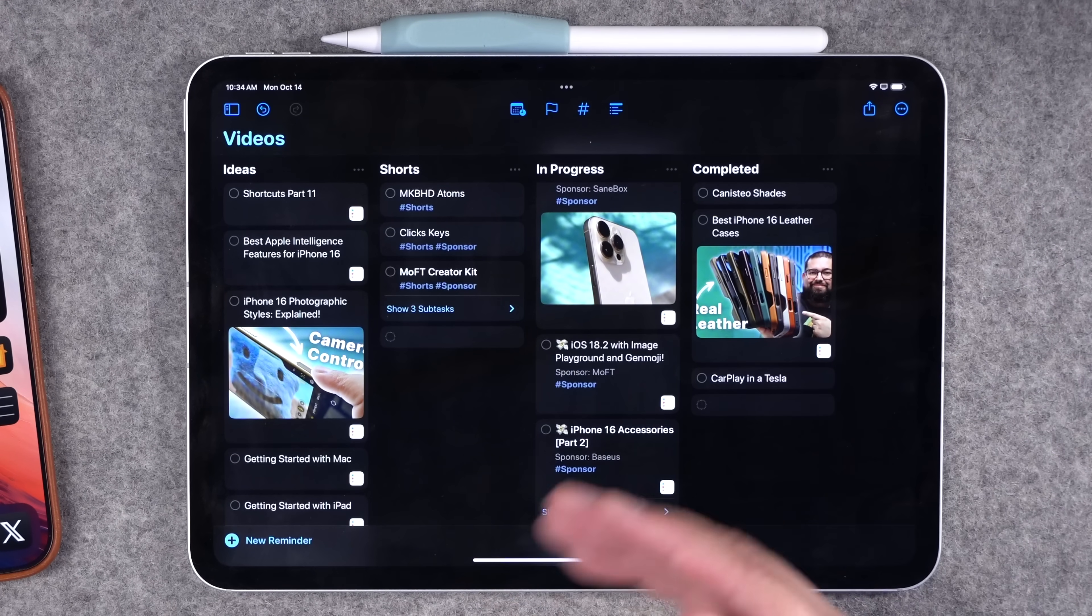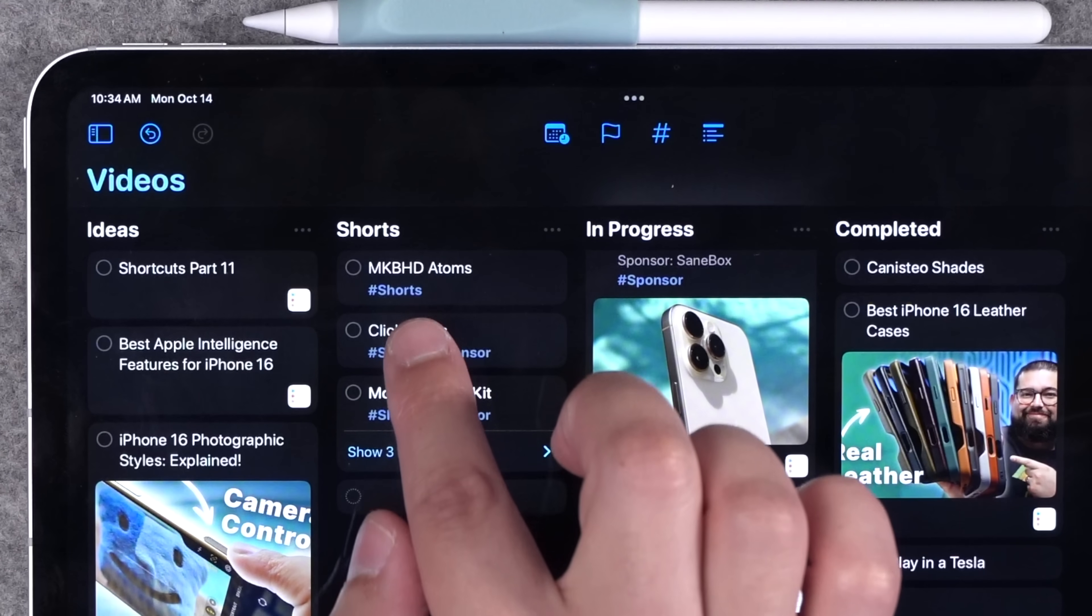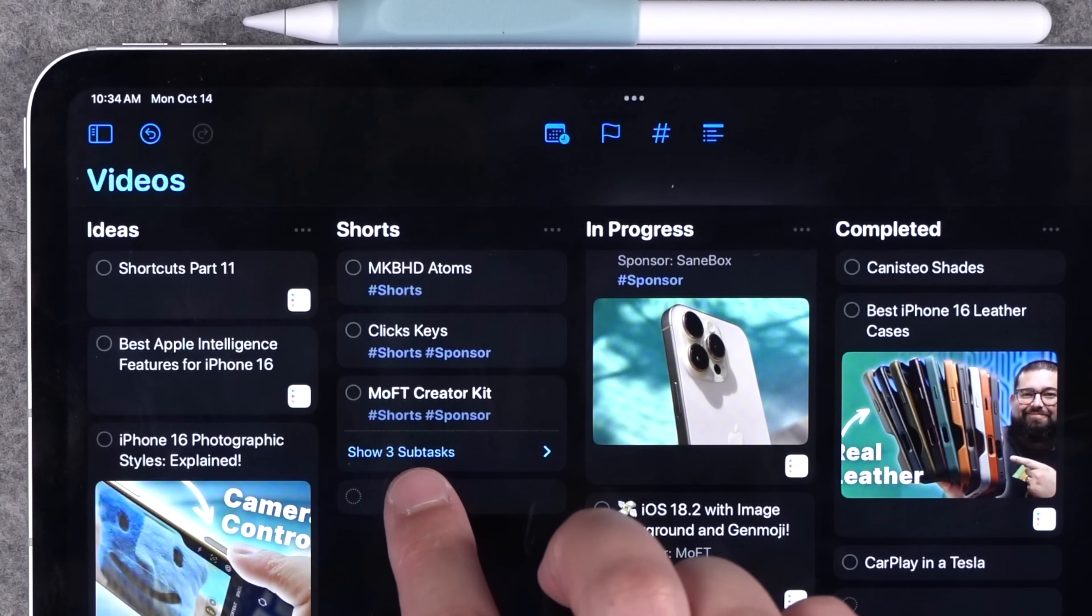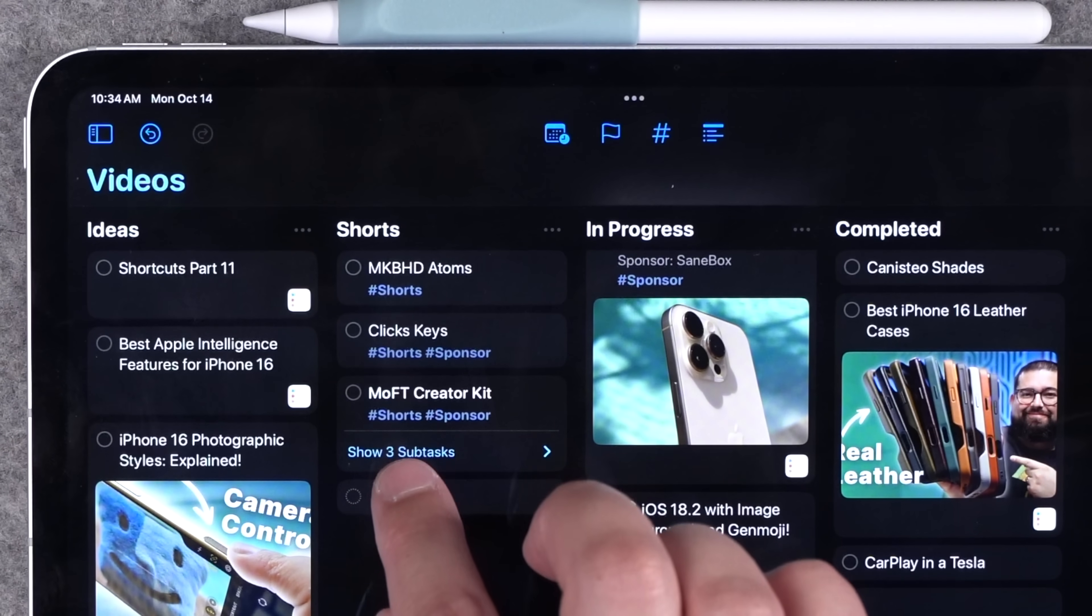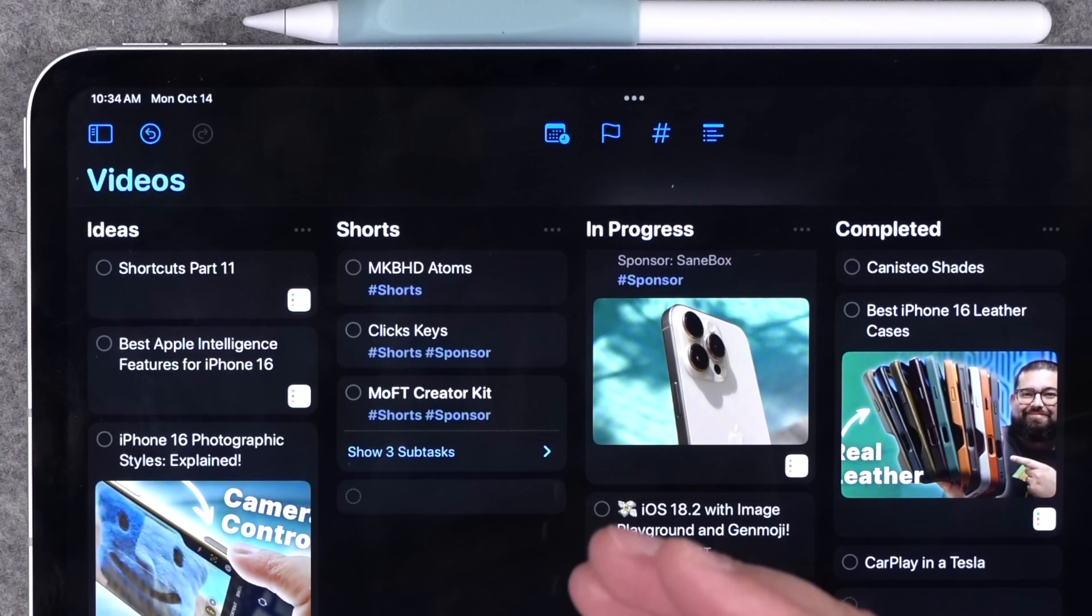When it comes to tags, one of the helpful things I've done here is added tags per reminders if it's a short and if there's a sponsor for that video.